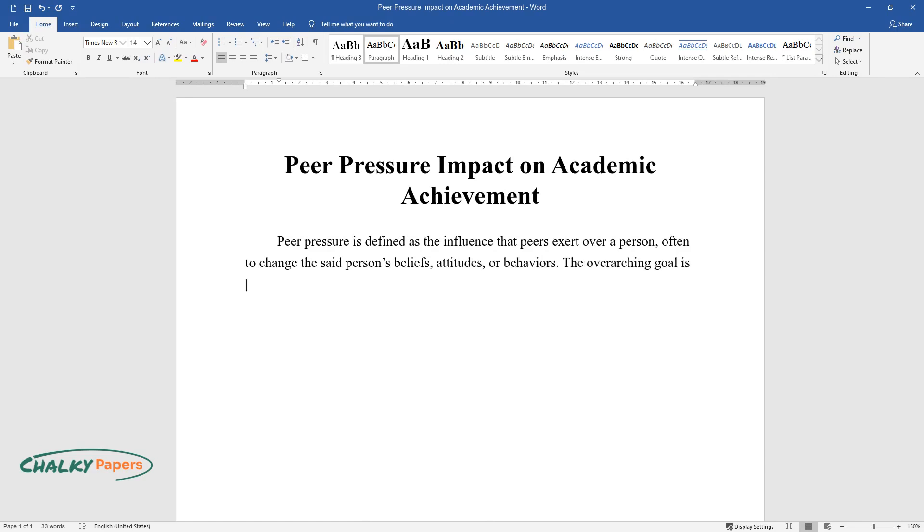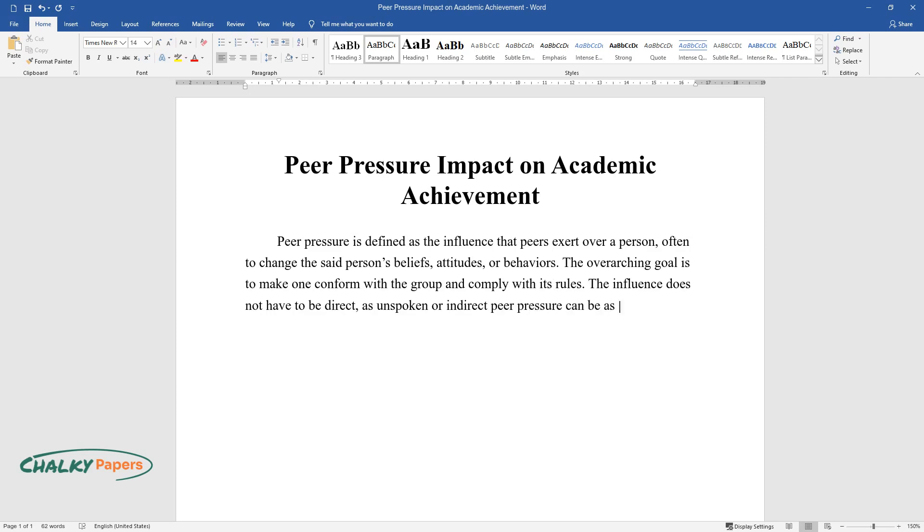The overarching goal is to make one conform with the group and comply with its rules. The influence does not have to be direct, as unspoken or indirect peer pressure can be as powerful.